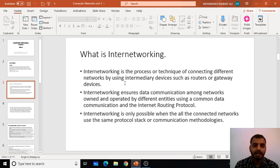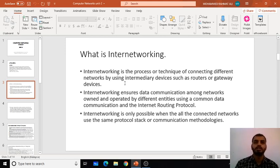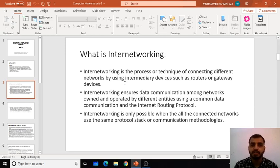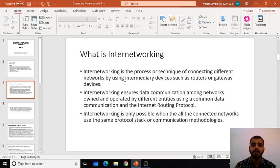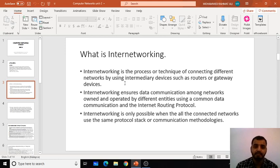The third point is that internetworking is only possible when all connected networks use the same protocol stack or communication methodologies. Every protocol should be able to communicate with one another so that there is proper communication, and every node can reach from one part of the network to the next destination. This is why it is repeatedly stated that every connected network should use the same protocol.